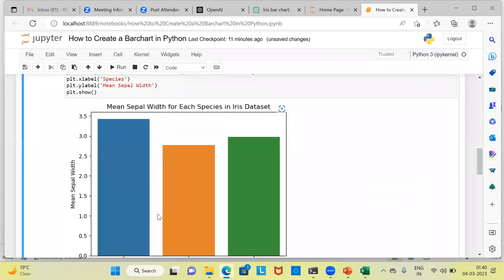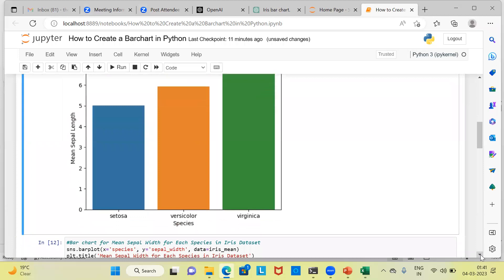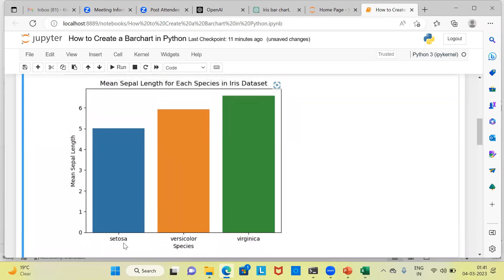Here is the graph for the mean sepal length for each species. On the x-axis you see setosa, versicolor, and virginica. Clearly the longest bar is for virginica, which means virginica flowers have the highest mean sepal length. The average sepal length for setosa flowers is around 5, while for virginica it is higher than 6.